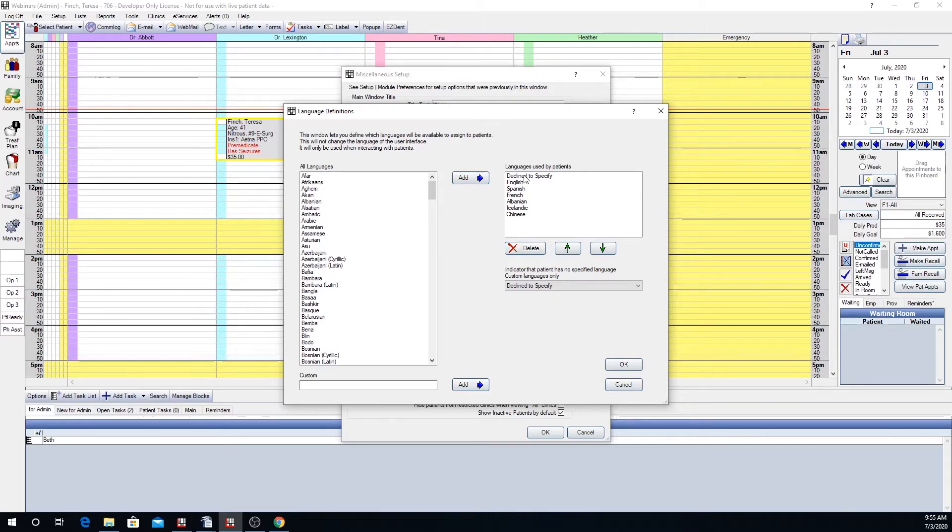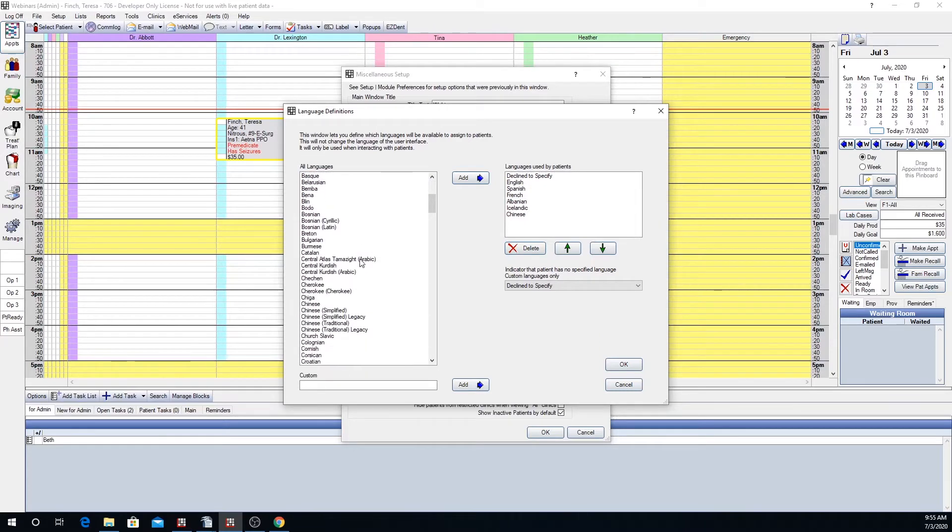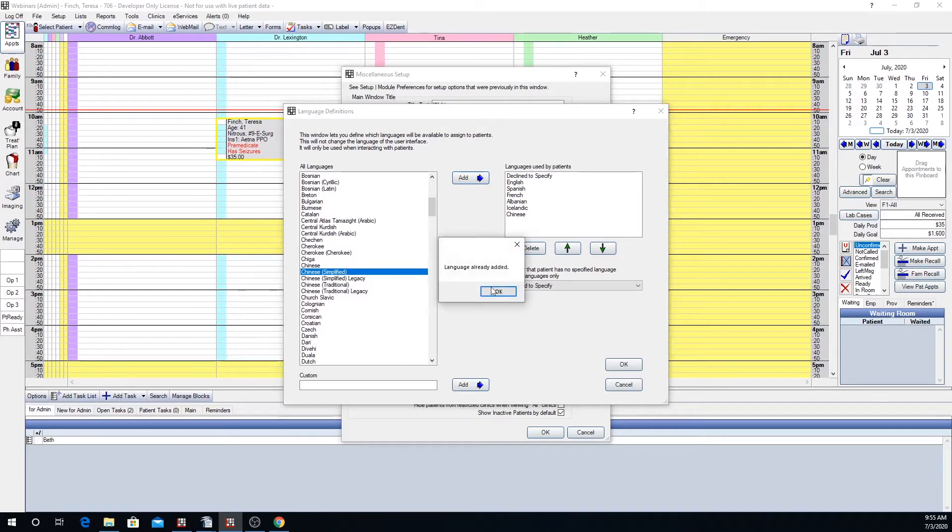If you have not done this let's show you how to do that. Here is a list of all the languages that we have in Open Dental listed. You'll scroll down to find the language that you would like. You will highlight and then click add. Looks like I've already added this language.